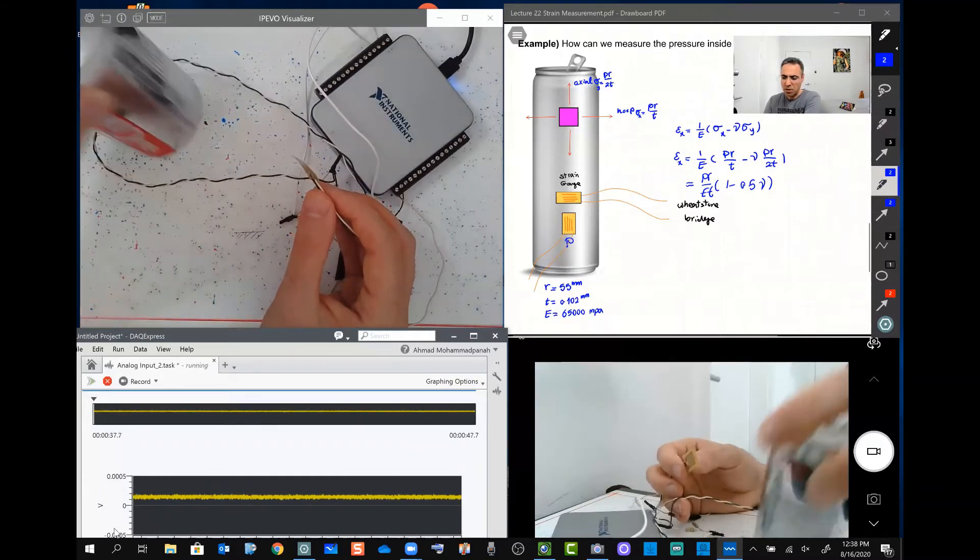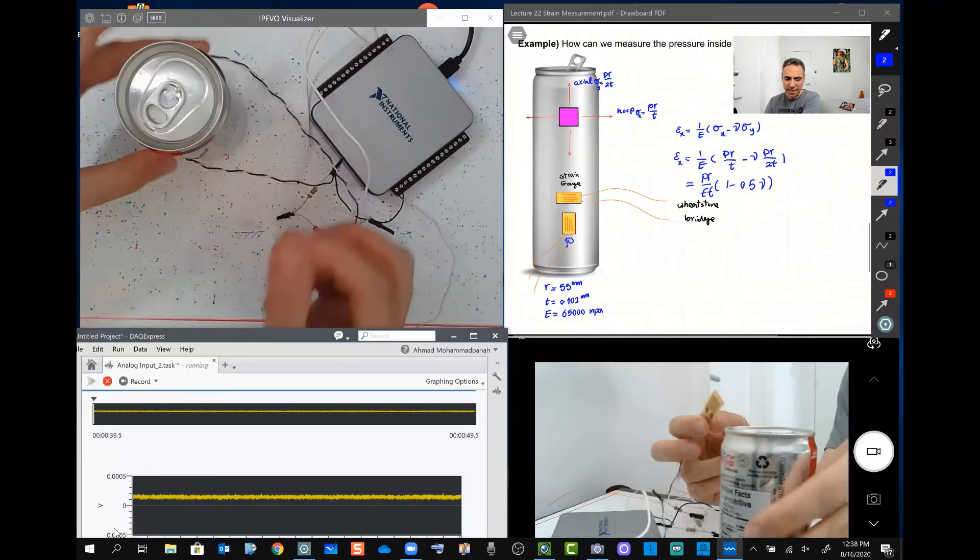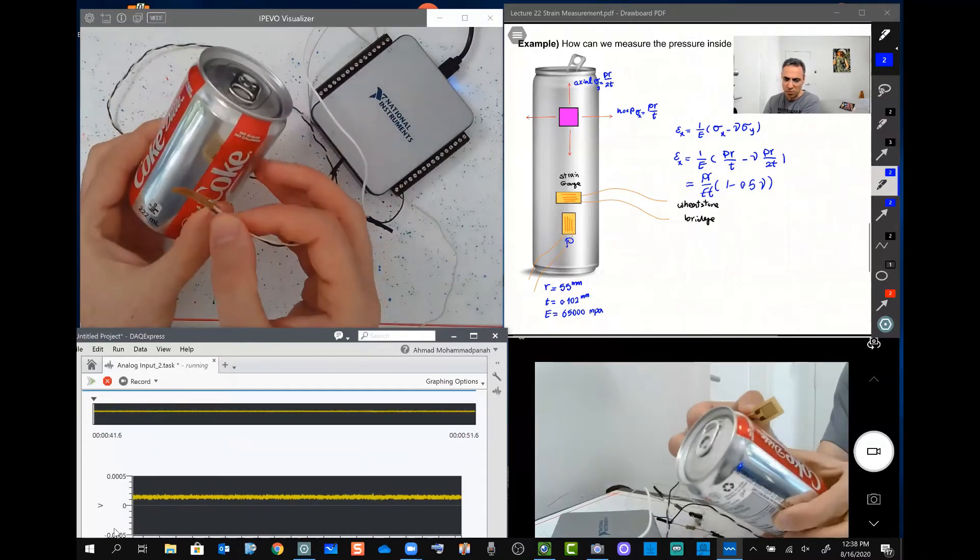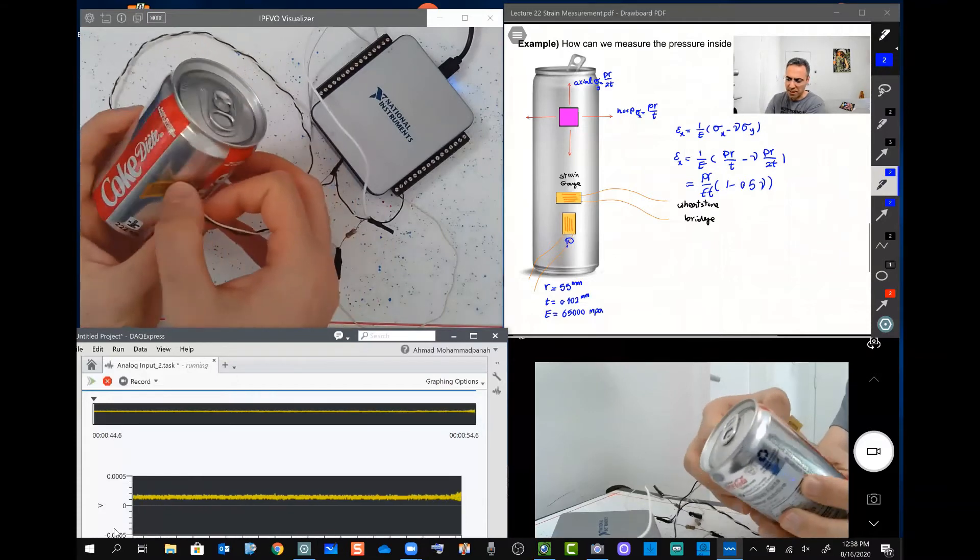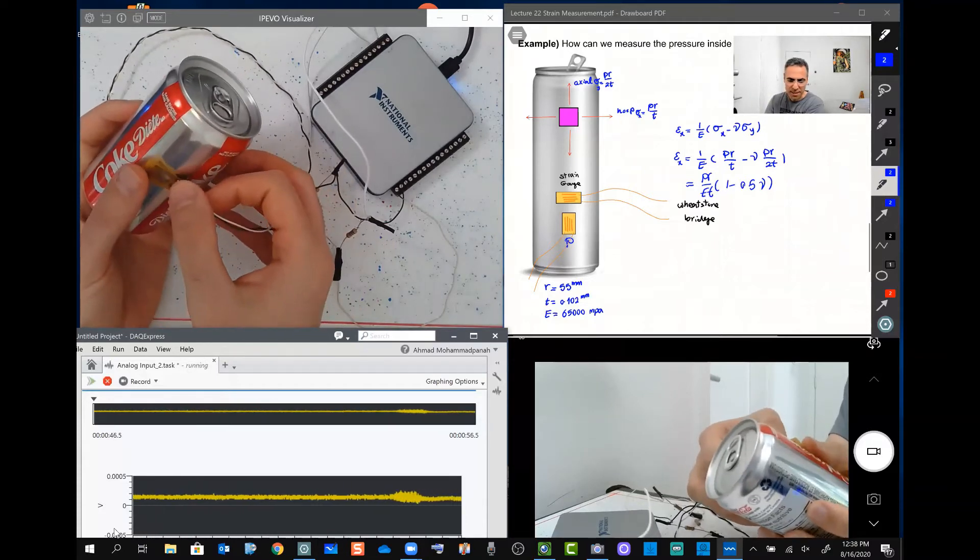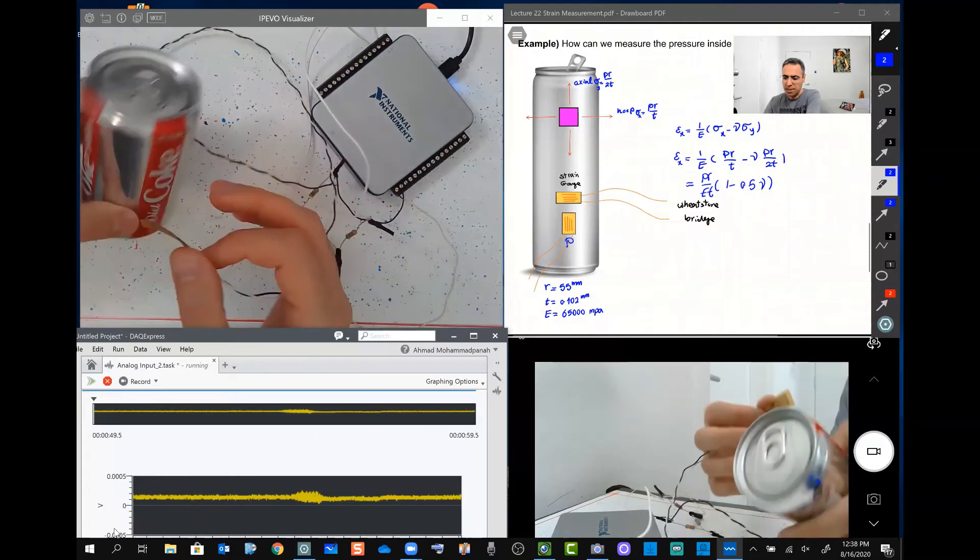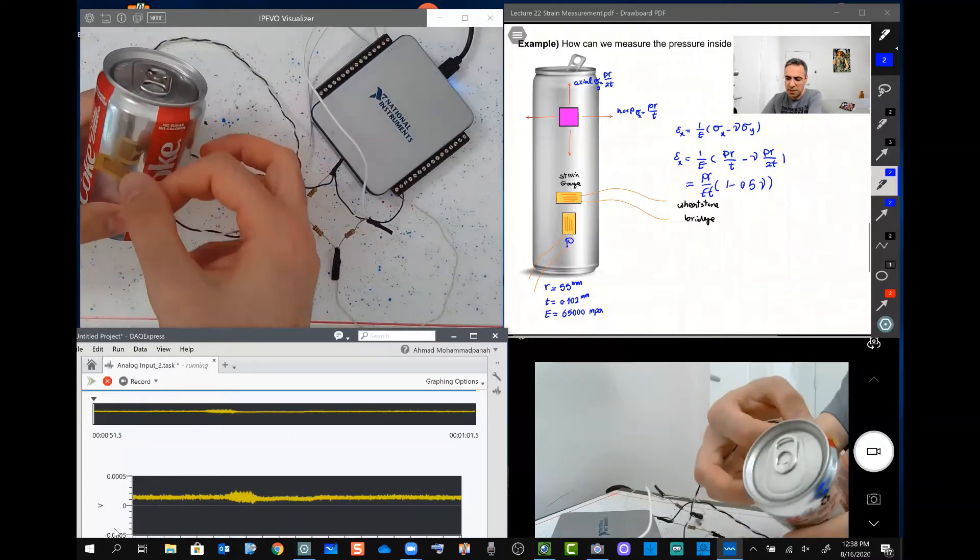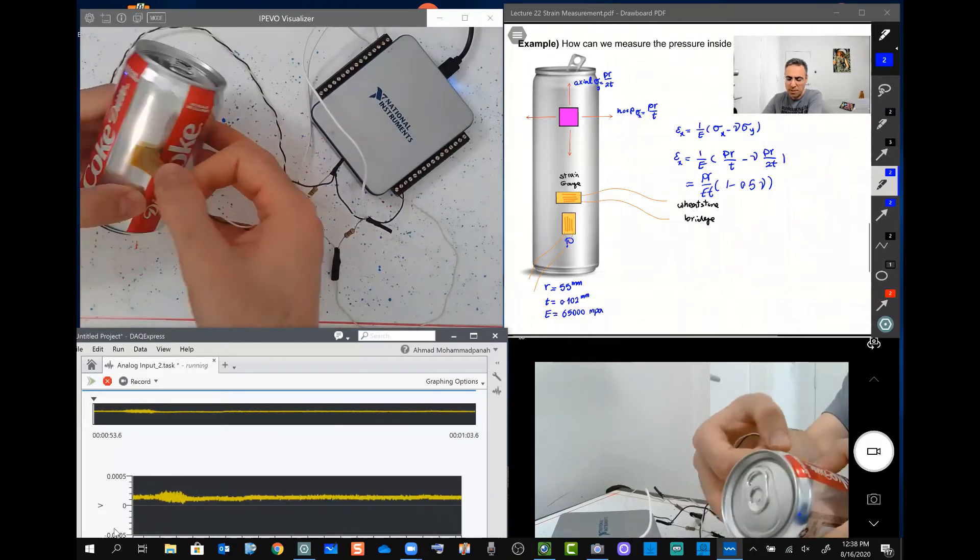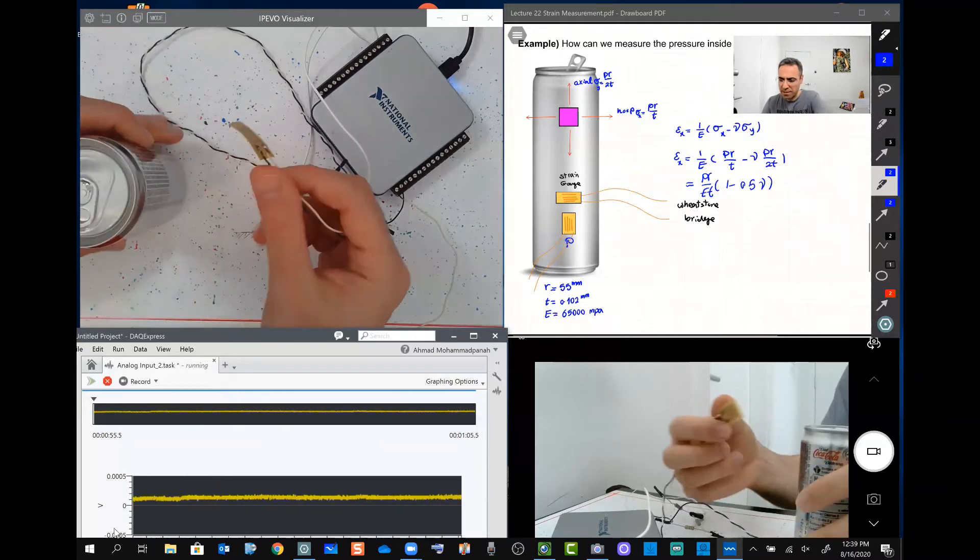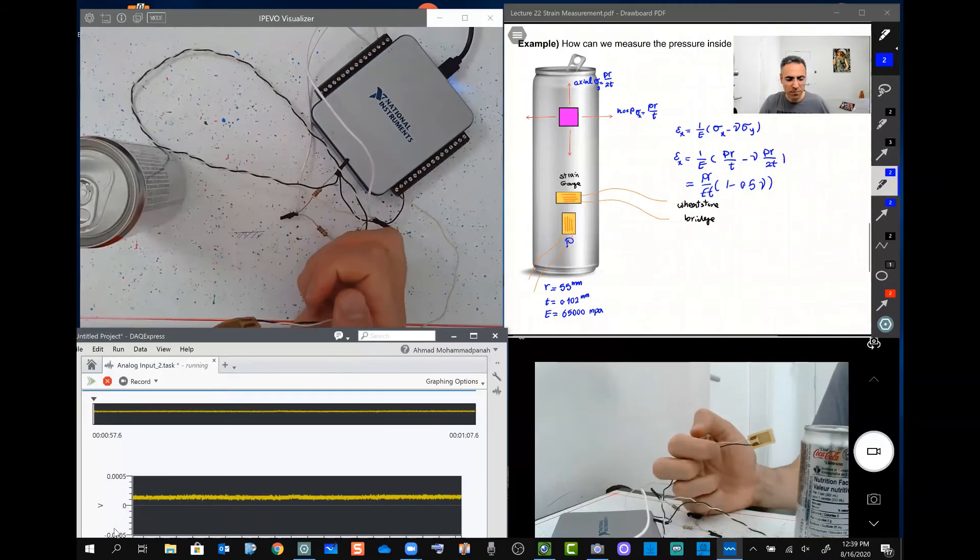So to do so, we need to attach this strain gauge to this can, which has its own process. We need to clean the surface and securely glue this one to the surface, which I've done before. Now let's use the one that I've done before.